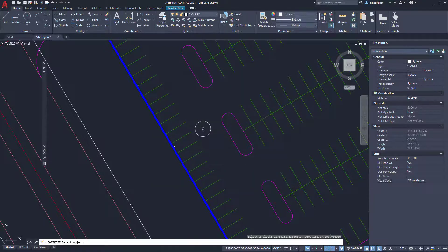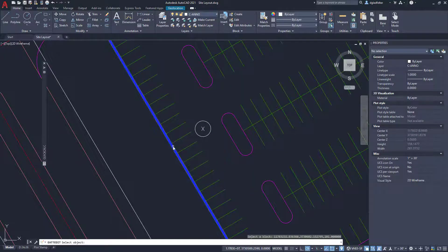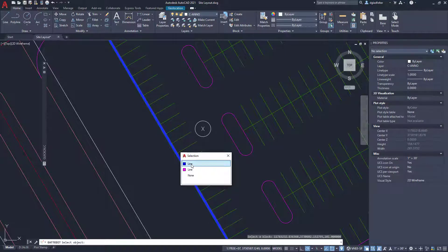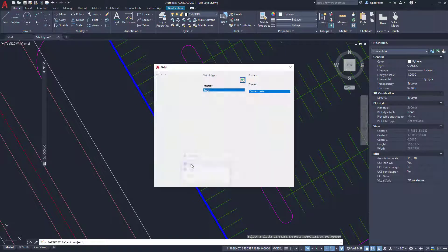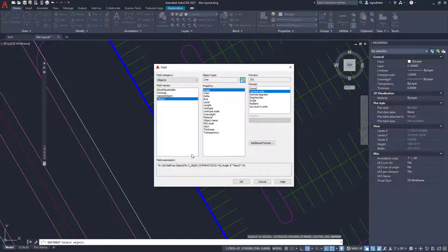So what I'm going to do is pick this little select object button here. And you'll notice I have this big fat blue line in my drawing. I'm going to go ahead and select that. Now that's tracing the back of my parking stalls, which is basically the length of my parking run here, so to speak.